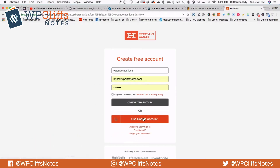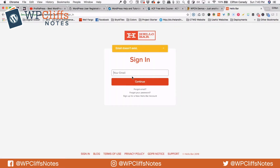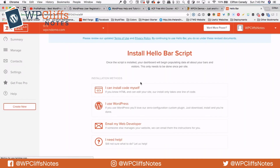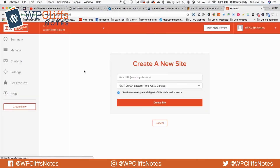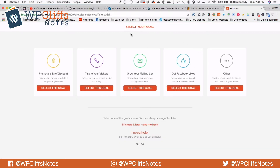We already have an account, so we are going to go to already a user. I'm going to put my username in — wrong email — alright, it will log me in. So we are going to go to add new site, and we are going to go to demos.local, then hit create site. And then we come to this screen where we select a goal for our Hello Bar.